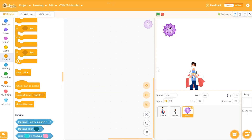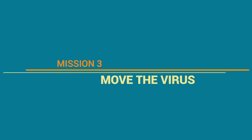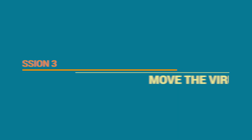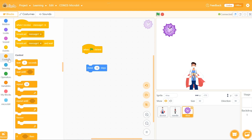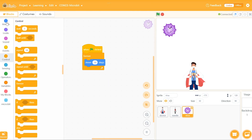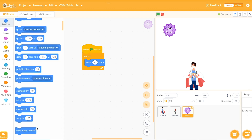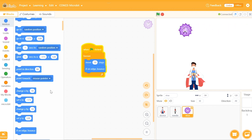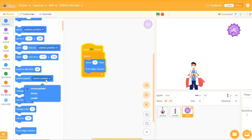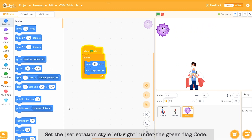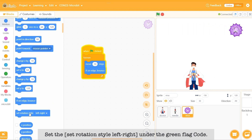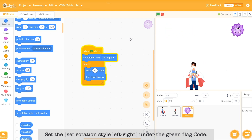We are going to write the virus program. The virus is really abominable and will always spread quickly. The third mission: let the virus move quickly. Let's set the virus to move left and right above the stage — use 'if on edge, bounce' and check it out. But the virus is upside down. We can set the 'rotation style left-right' under the green flag code, and it only needs to execute once.